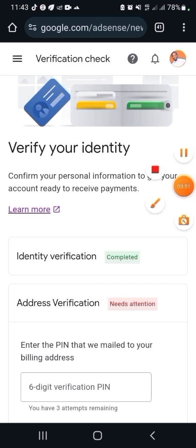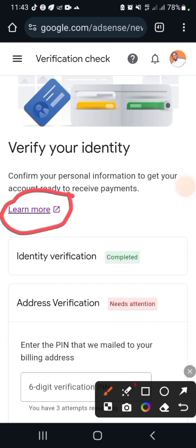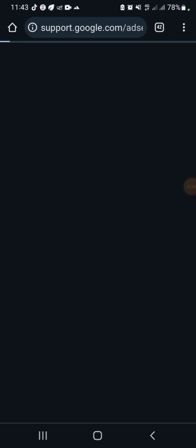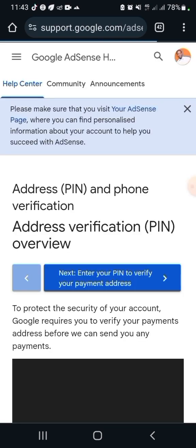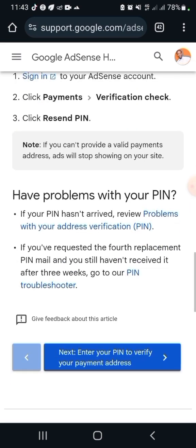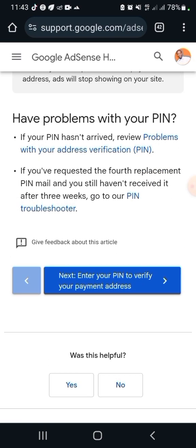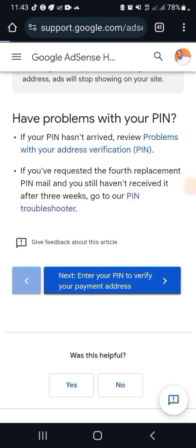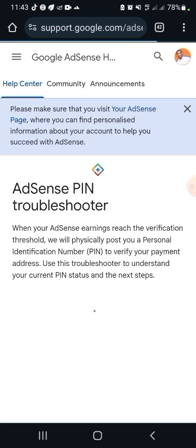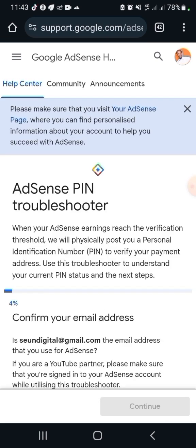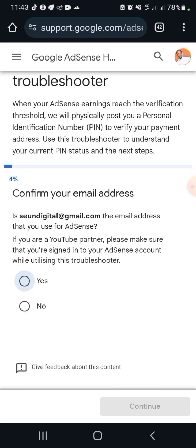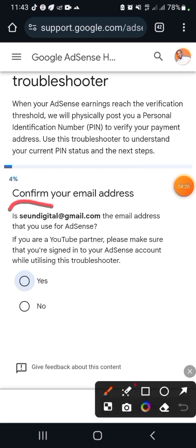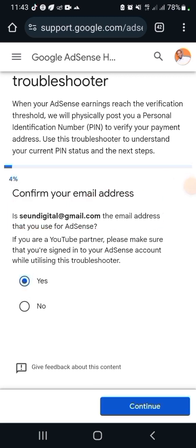The next thing you want to do is click on the 'Learn More' button. Once you click on it, it will take you to the support page. Scroll down until you get to the PIN troubleshooter. Click on the PIN troubleshooter and wait for it. You're going to see the AdSense PIN troubleshooter. They're going to ask you if this is the email address you use for AdSense. Click 'Yes', then 'Continue'.